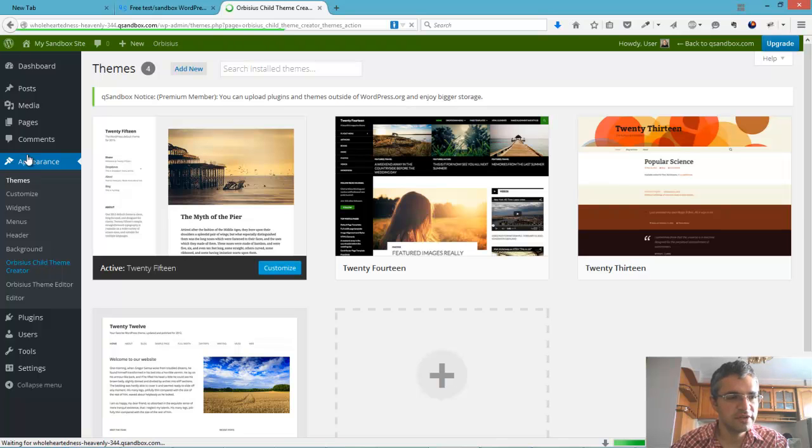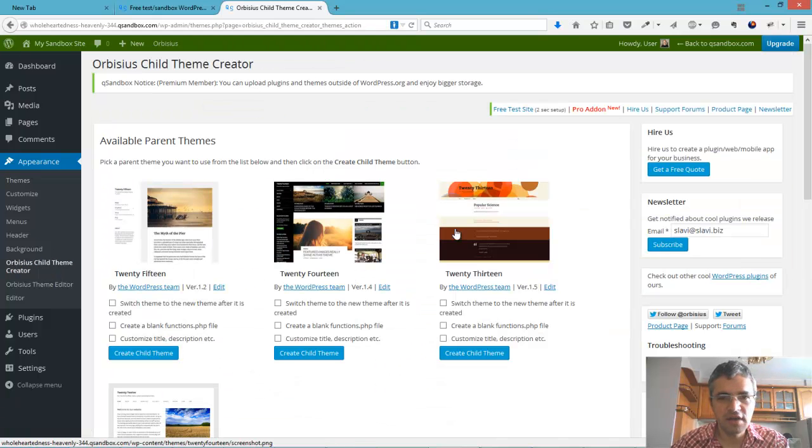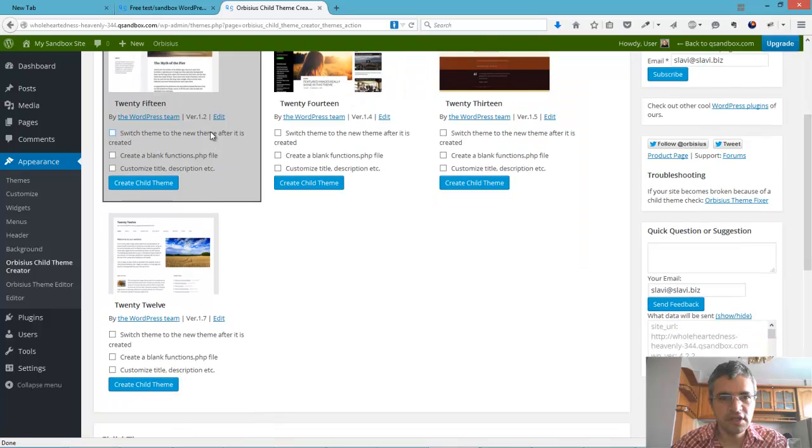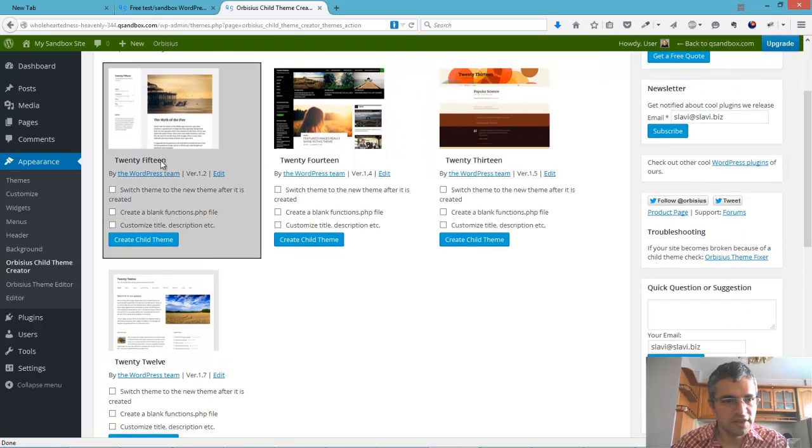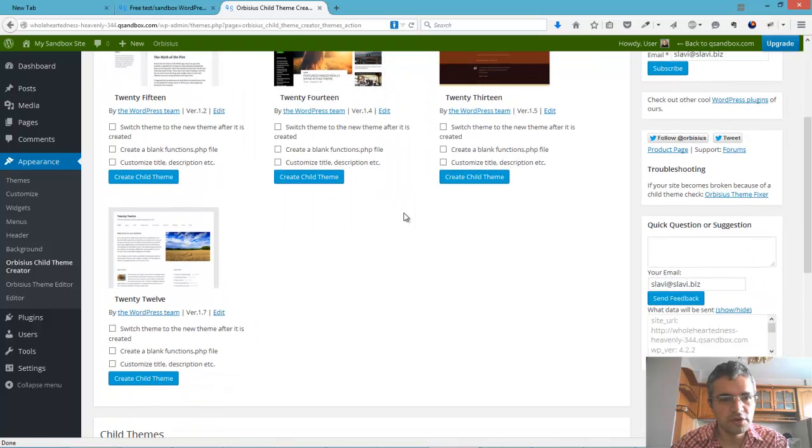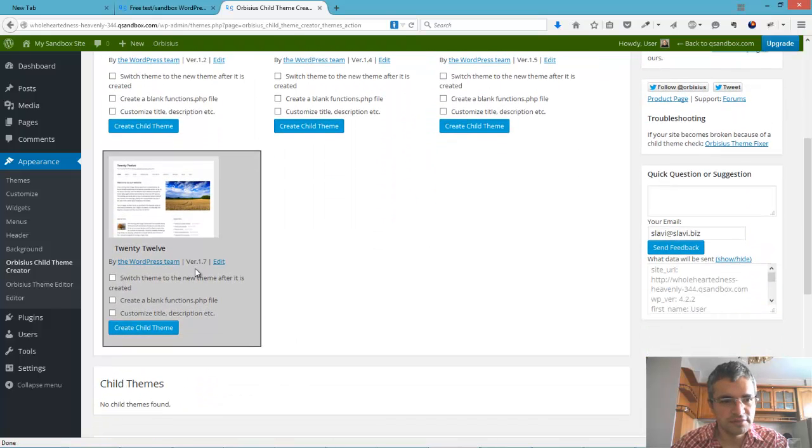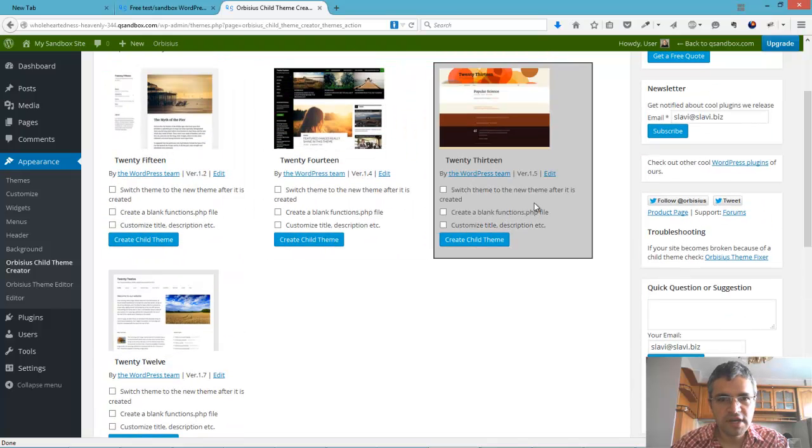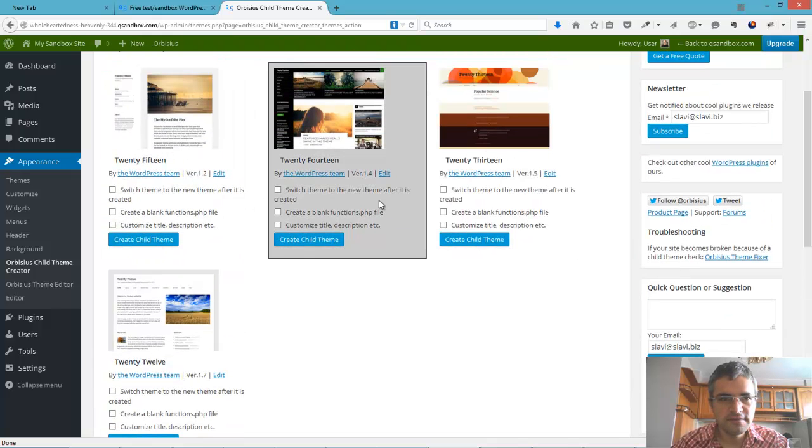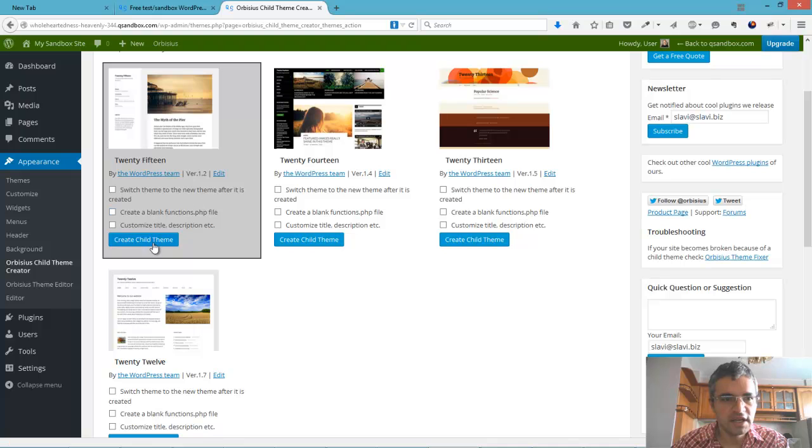Let's go to appearance and then child theme creator and visually pick the theme that we want to use as parent theme. Let's pick 2015 and we can select some options.